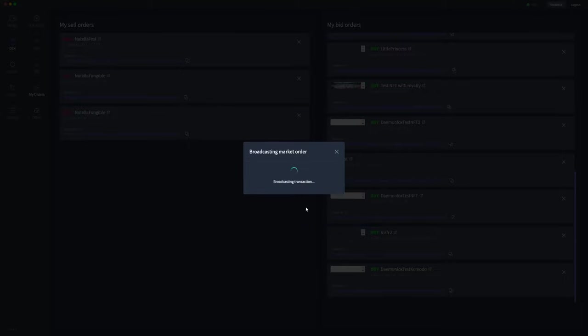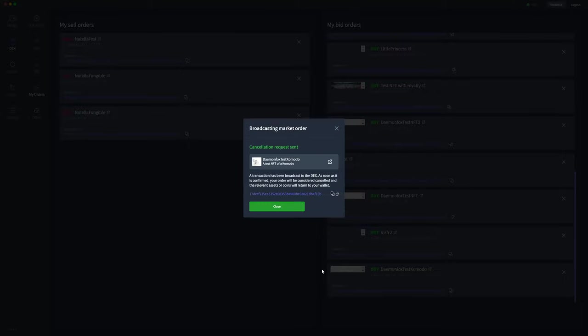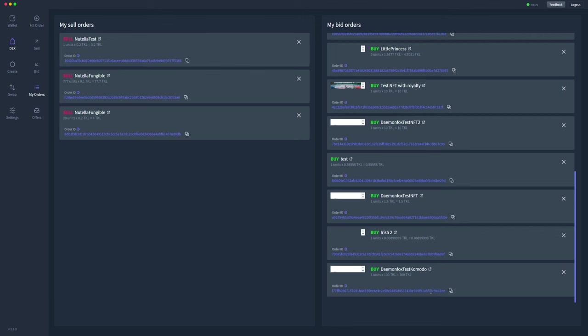We'll go ahead and cancel that, and that cancellation request has been sent through the blockchain. As soon as that block is confirmed on the blockchain, then this order will disappear.